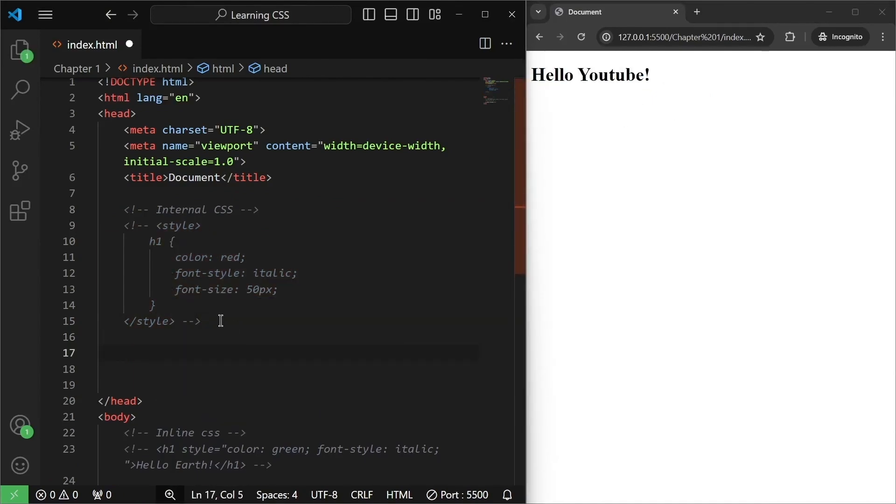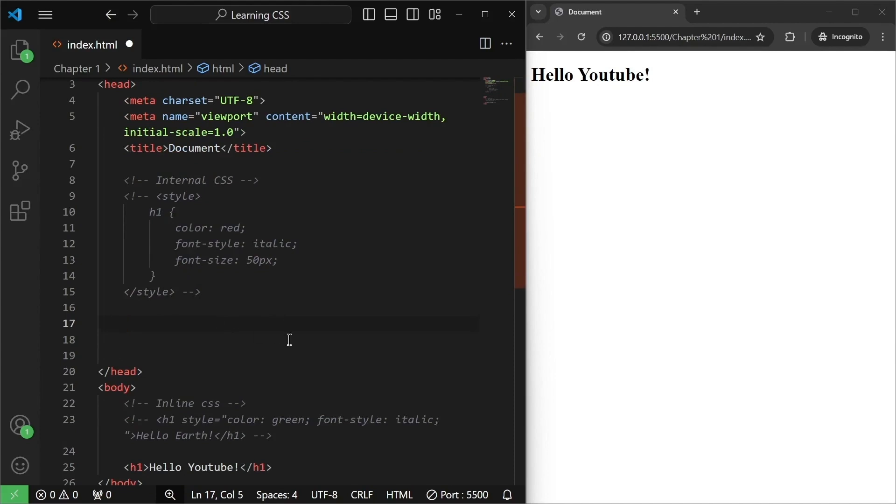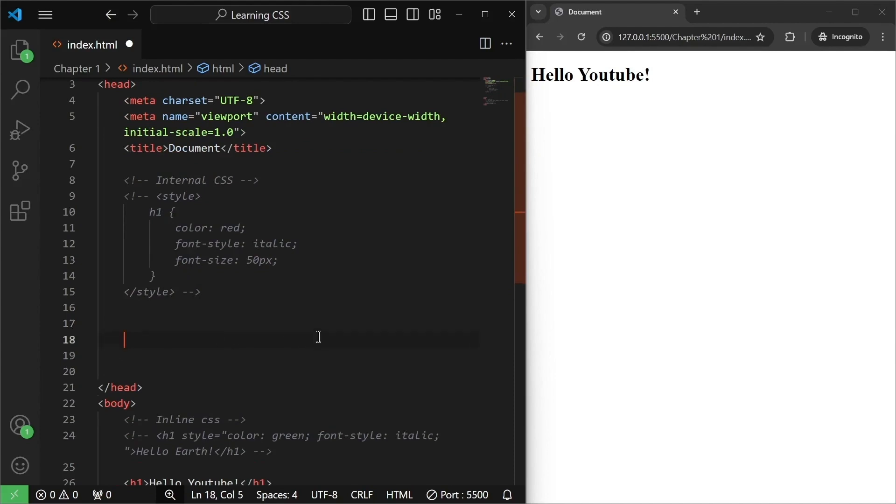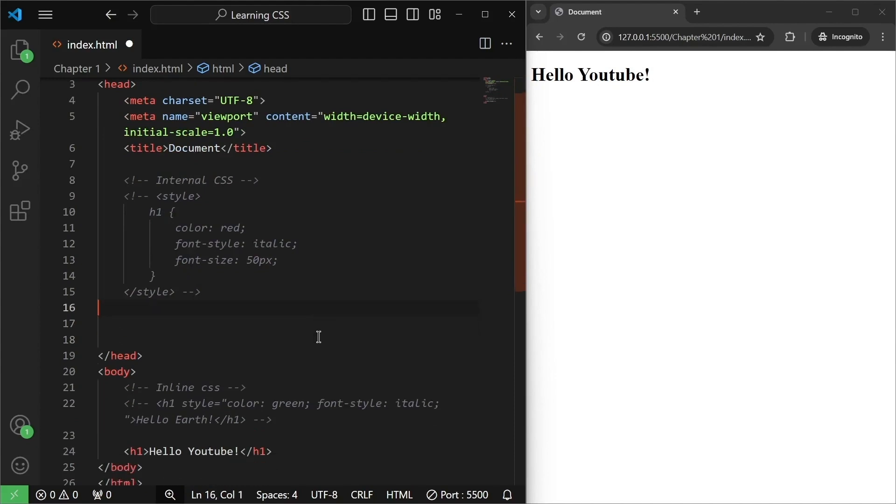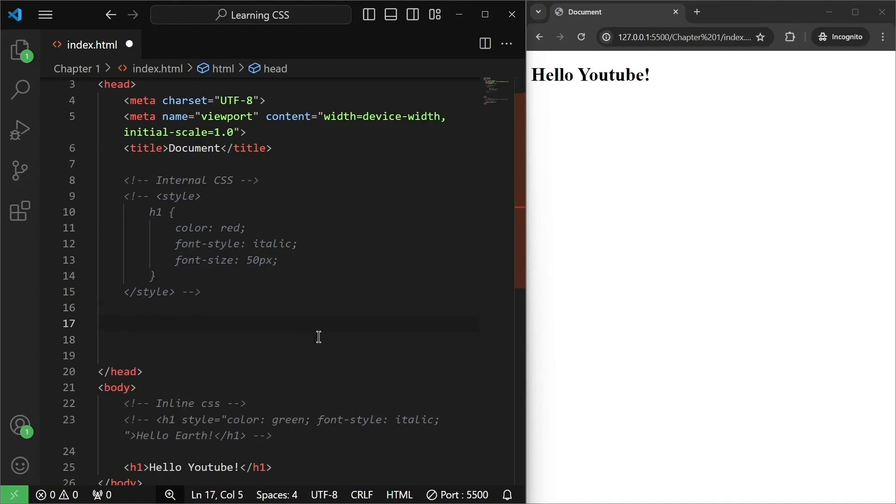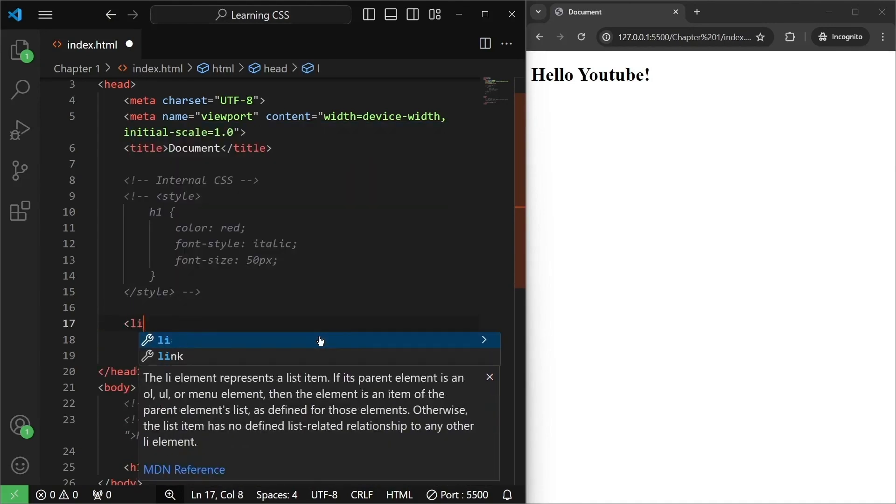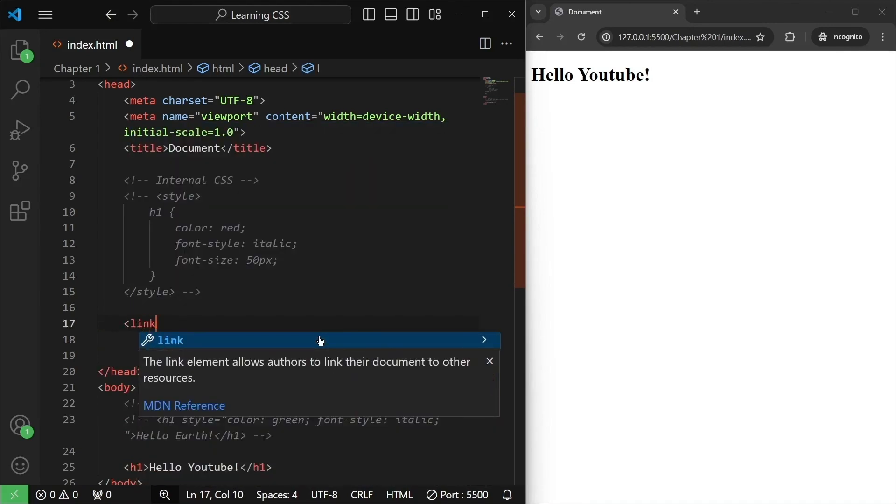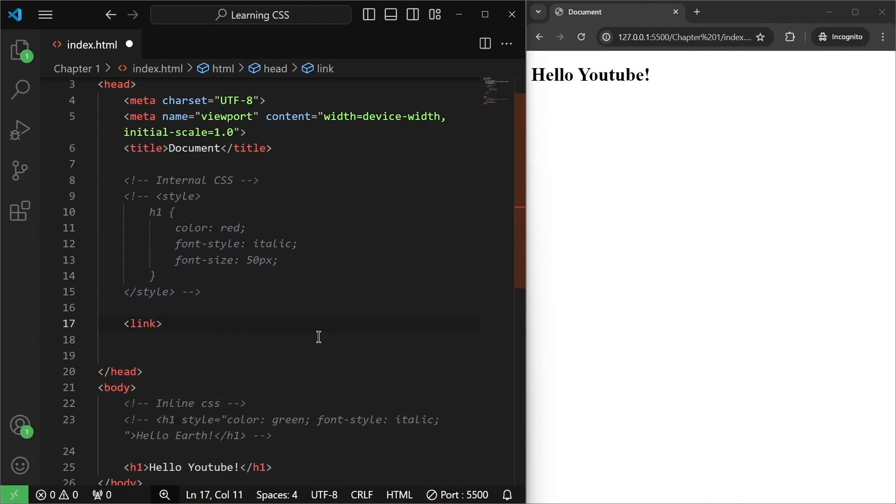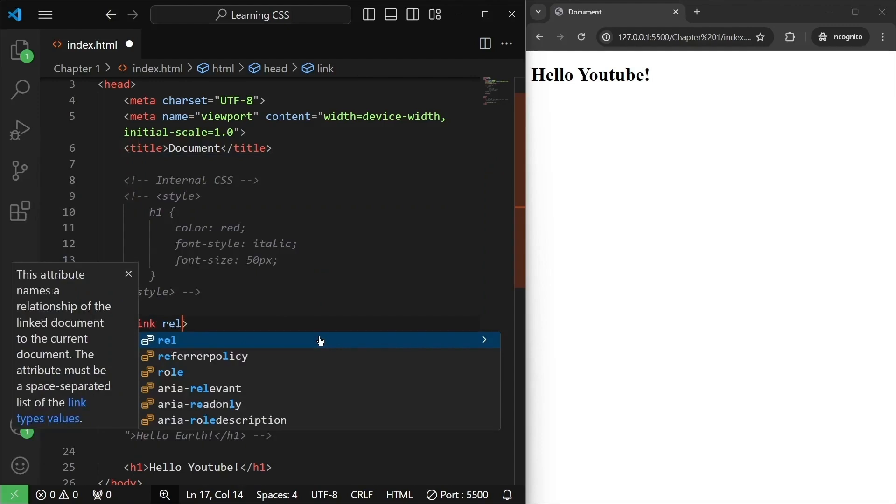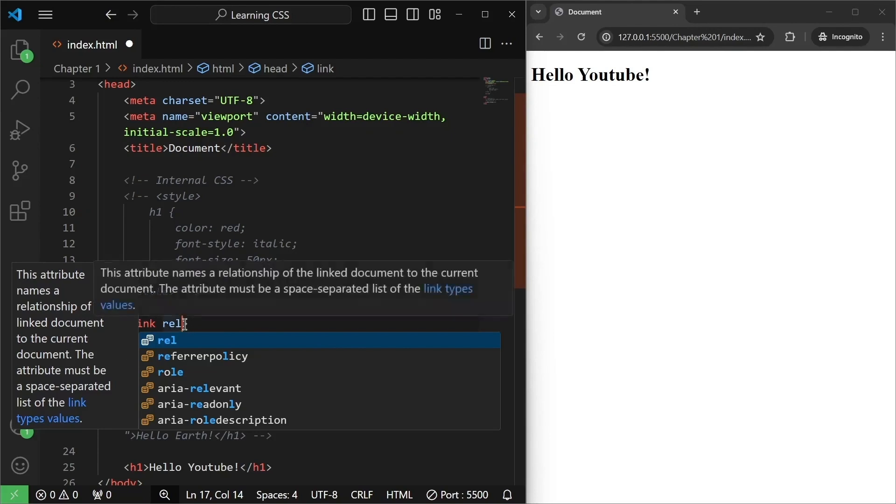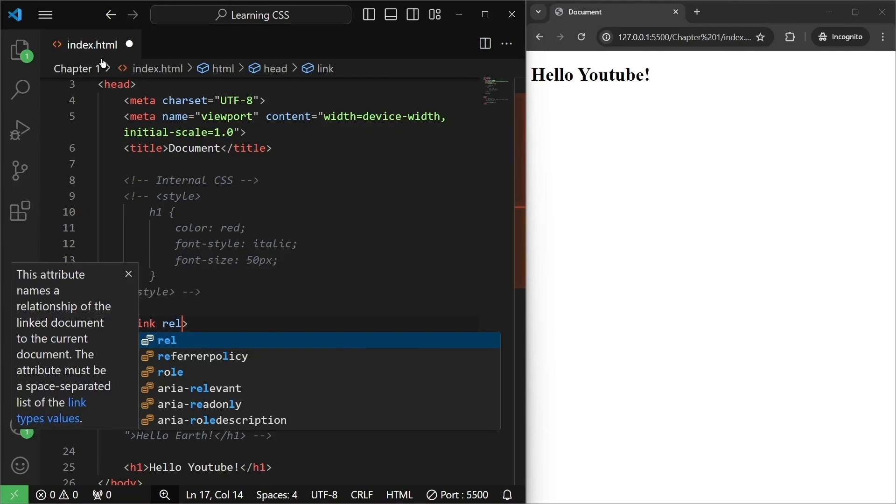what I'm going to do is write another tag called link. I'll write link, and this is a self-closing tag. And in the link, there will be an attribute called rel, which basically means a relationship. As you can see, this attribute names a relationship of the linked document to the current document. What are these basically? These files are nothing but documents.